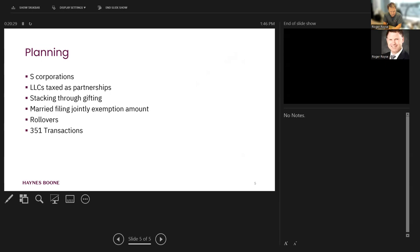Planning. LLCs. What if we've got an LLC that wants to get QSBS benefits? Well, remember, an LLC is not a C-corp. LLC taxed as a partnership, so it can't issue QSBS. But what it can do is it can incorporate.